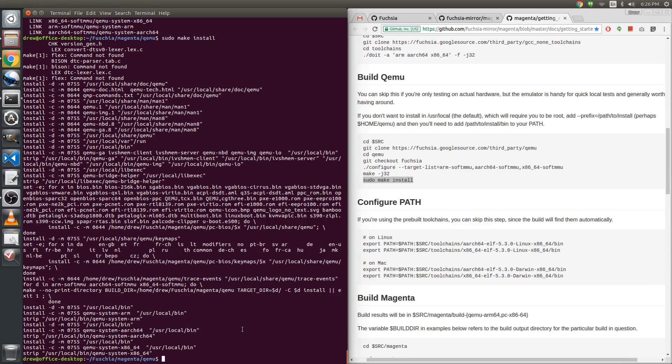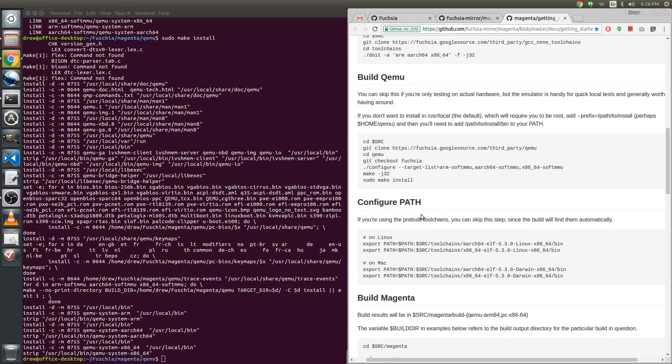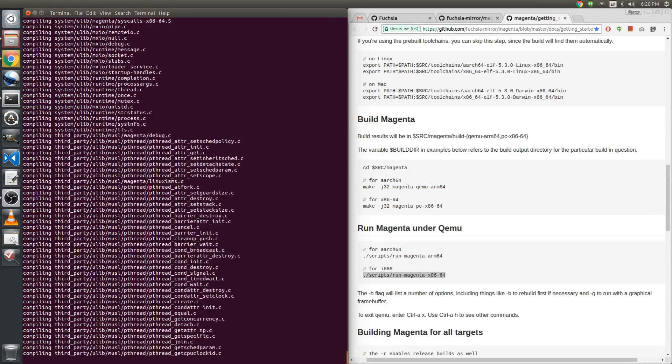And because we have used the built-in tools, the toolchain, we did not have to export a path. So now I'm going to build Magenta for the x86 64-bit platform. Okay, there we go.